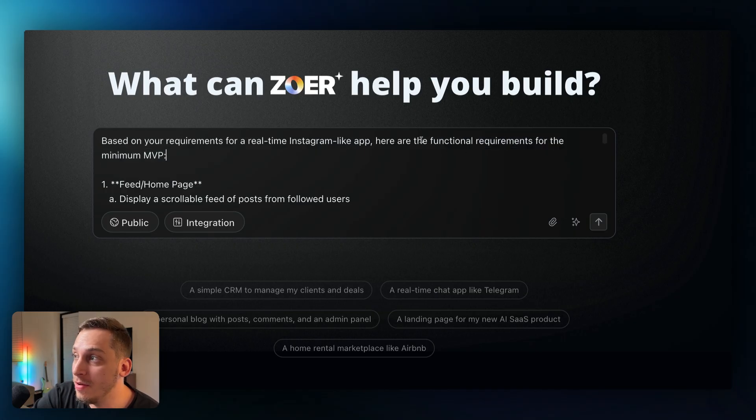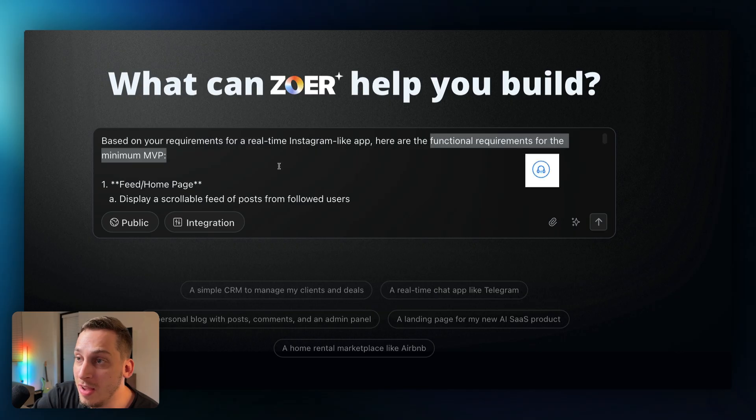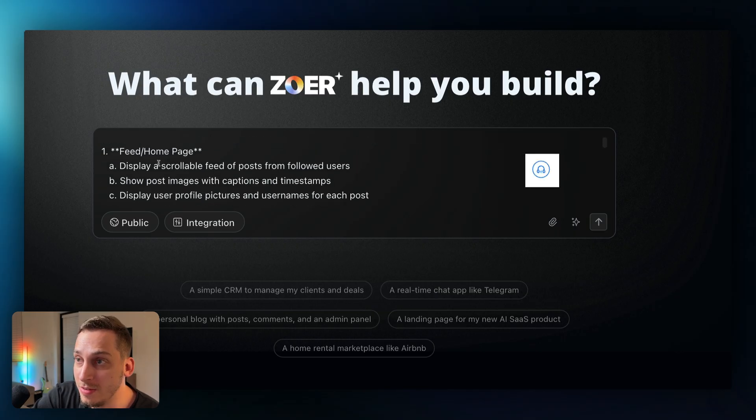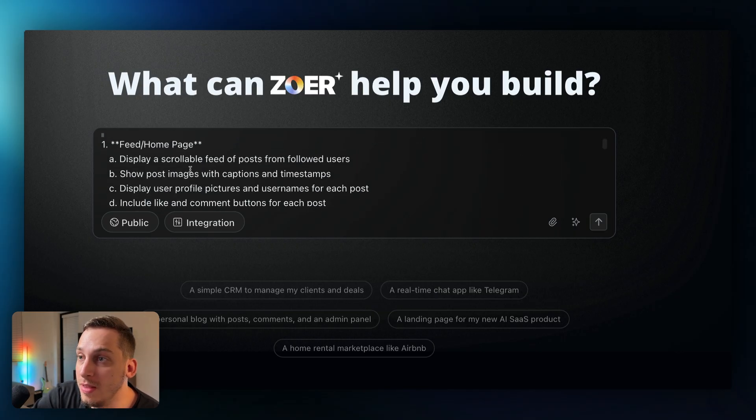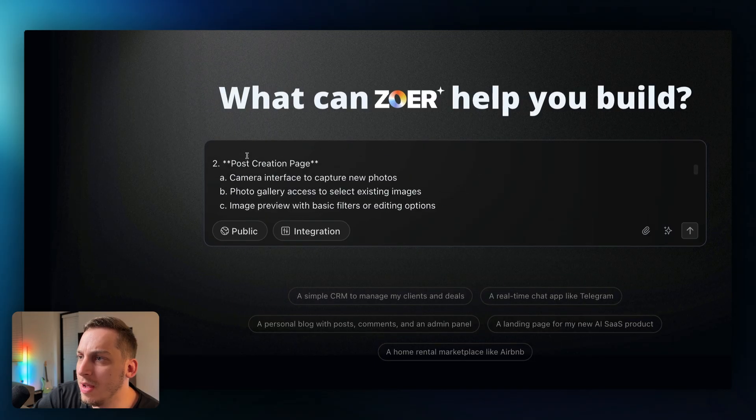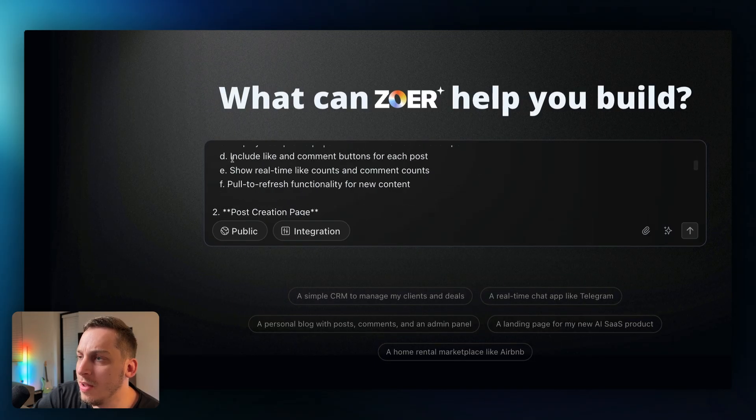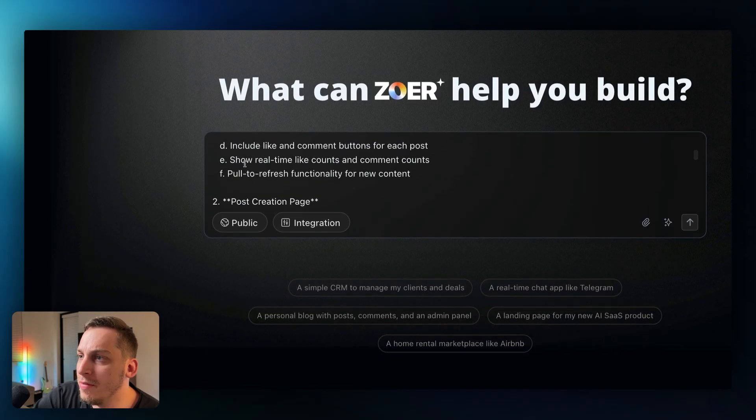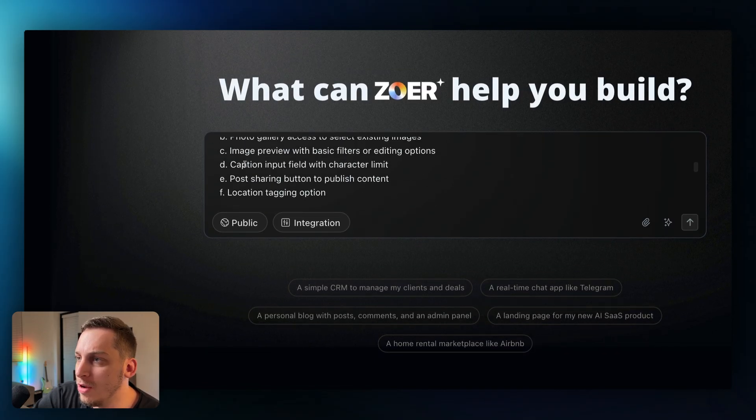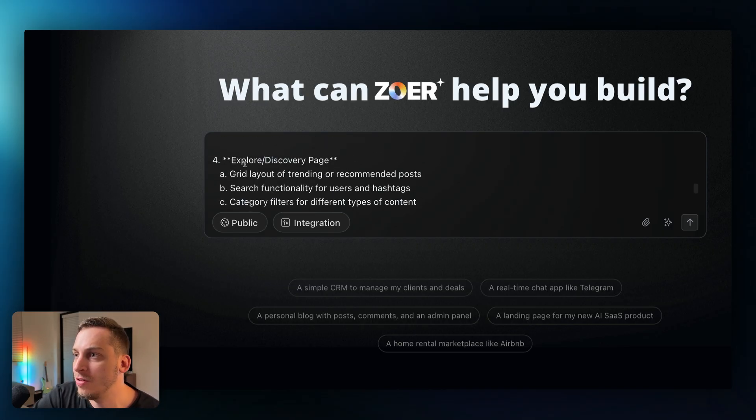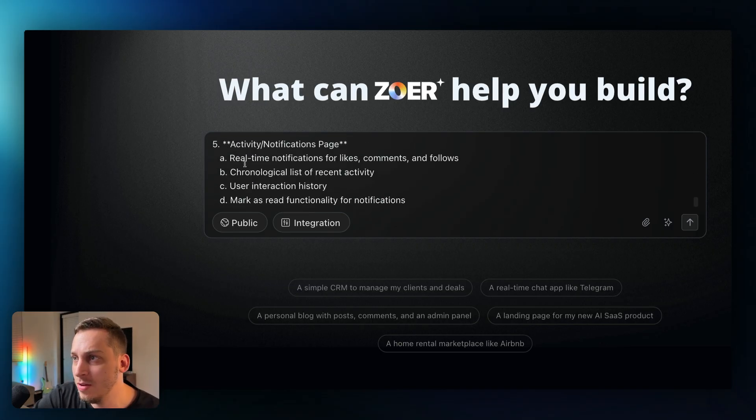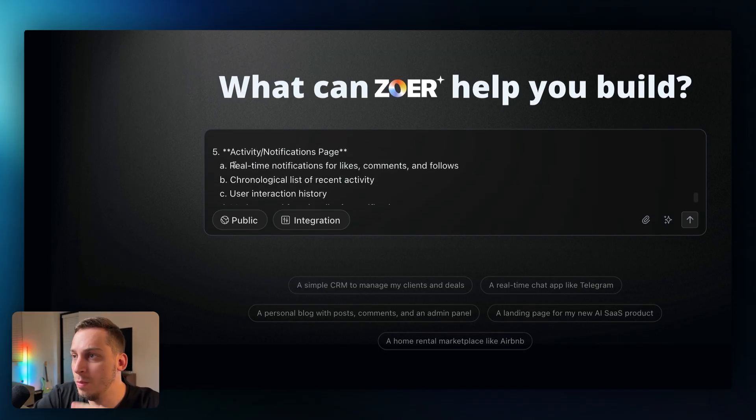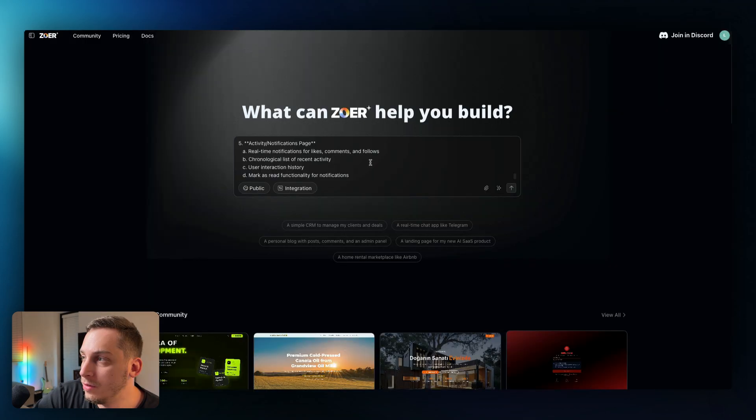Based on your clients for a real-time Instagram like app here are the functional requirements for the minimum MVP. So it creates like this functional product requirement documentation for us with the different page structures with the different sections for each page. So we have one page we have two pages feed page we have the post creation page we have the user profile page explore page activity notifications page and each one with their own types of functionality.